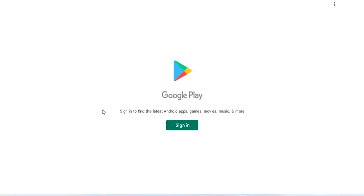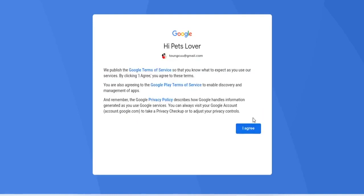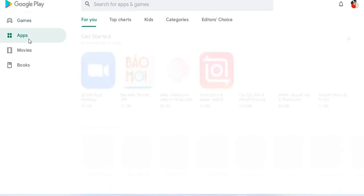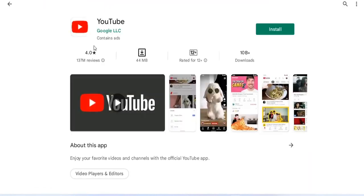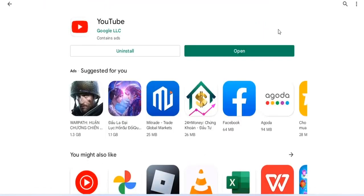Until the screen asks you to enter your Google account, you are successful. So you have finished installing Play Store on Windows operating system. Now it's time to enjoy the results.